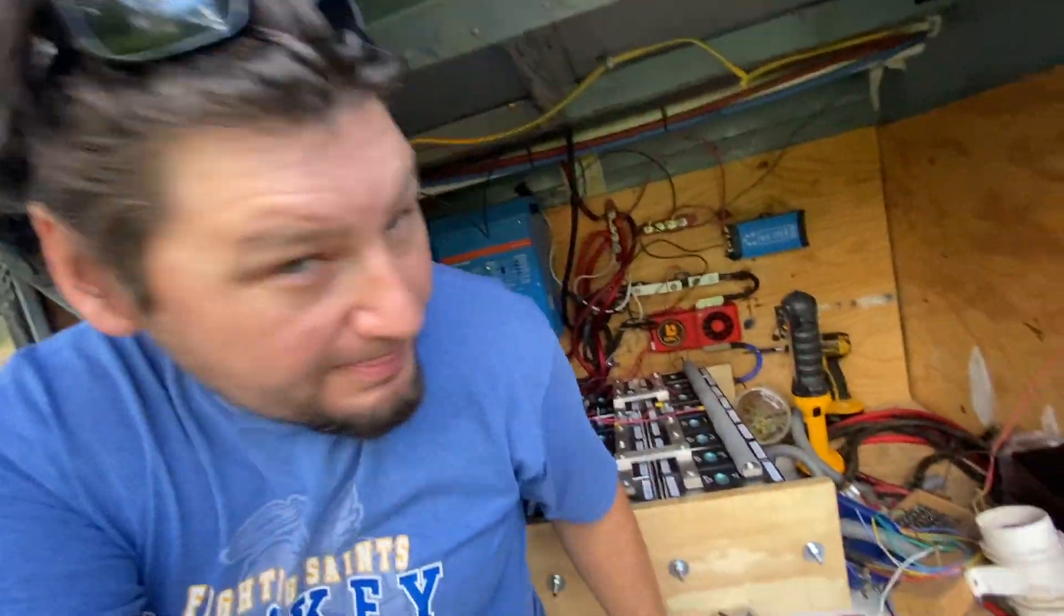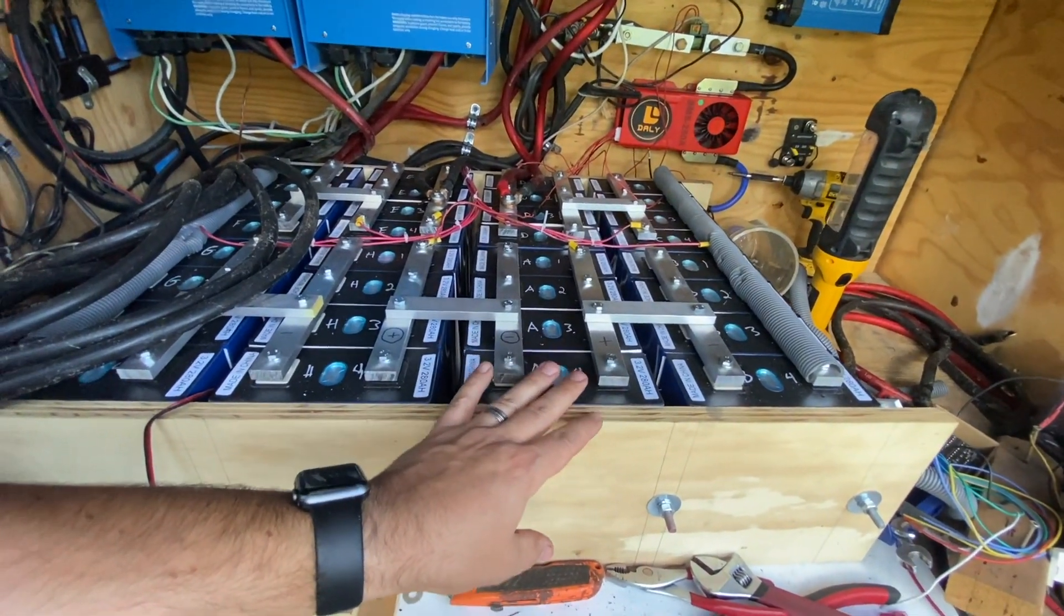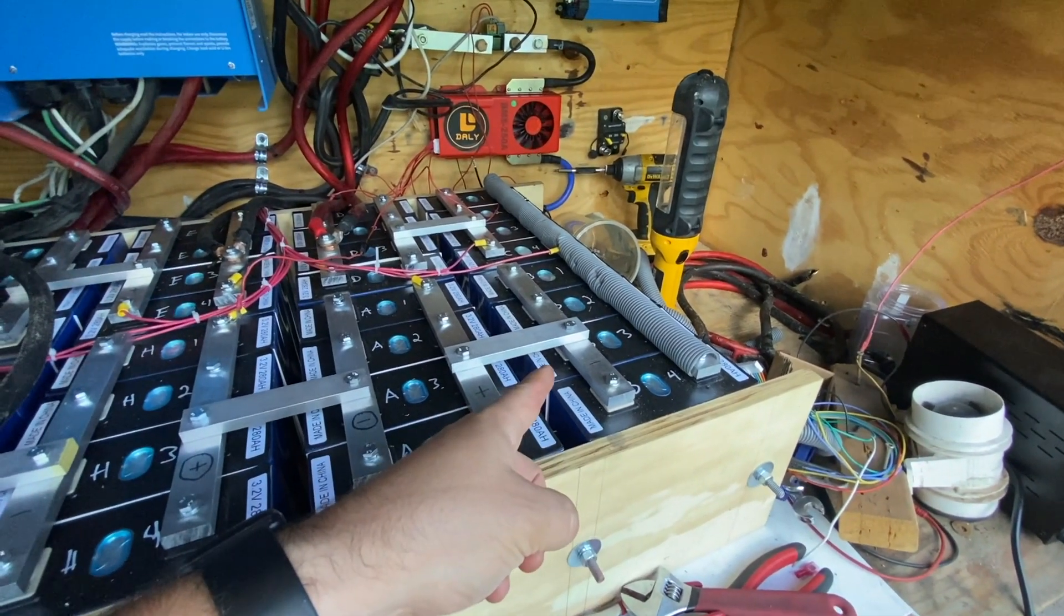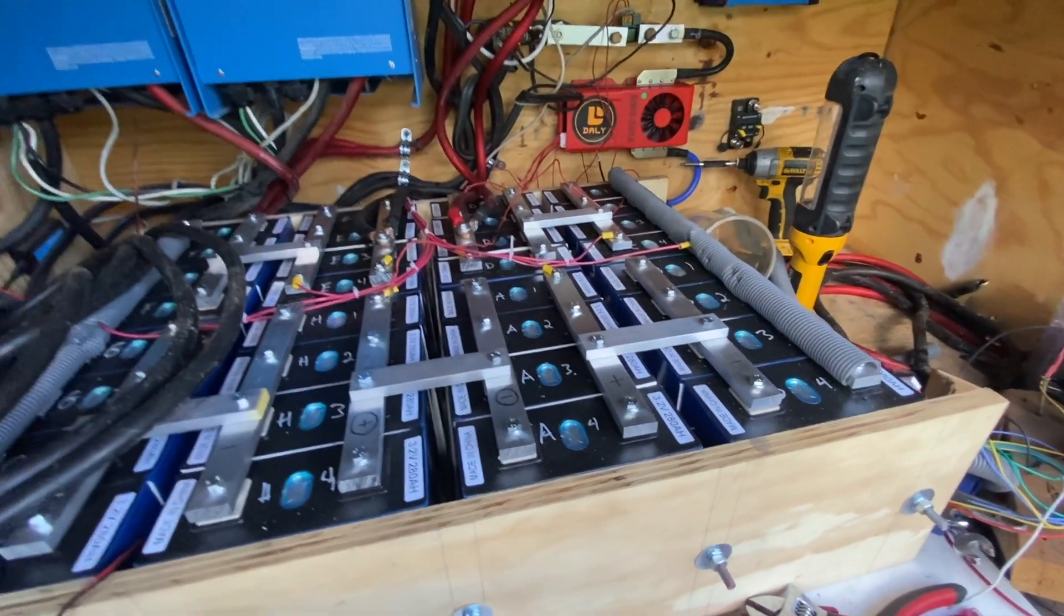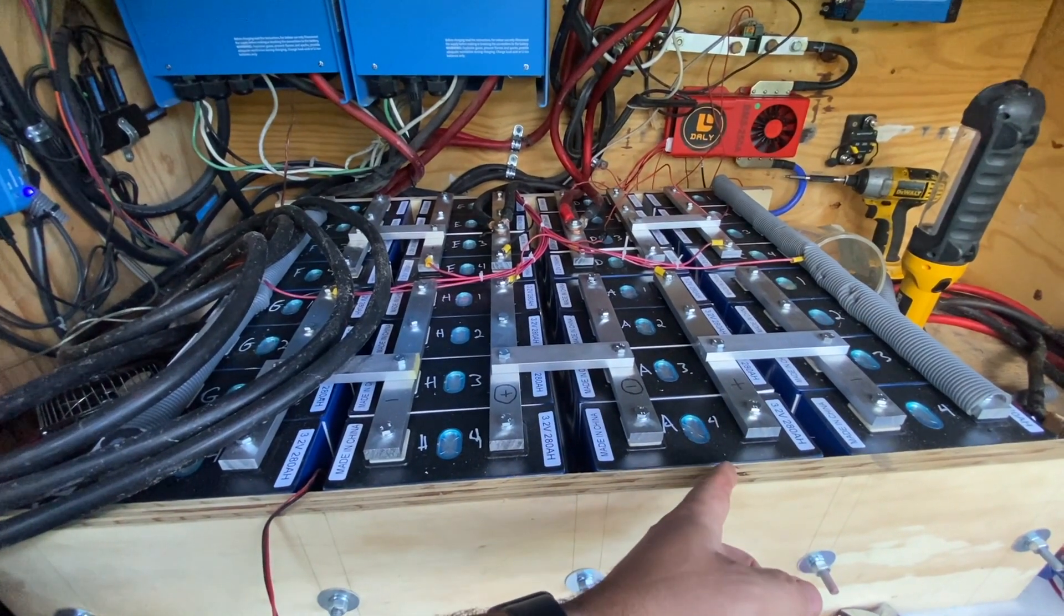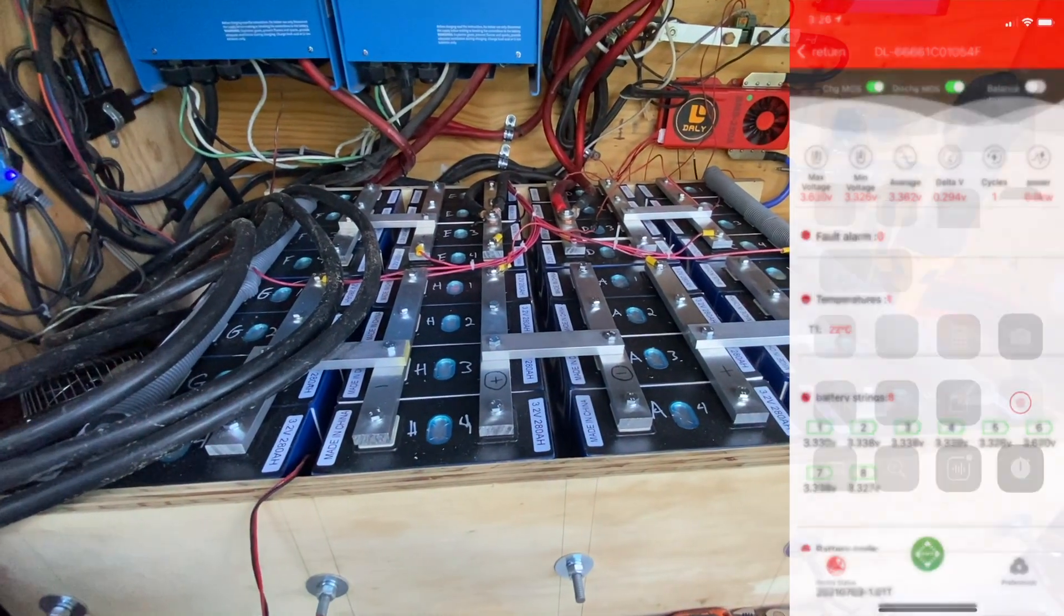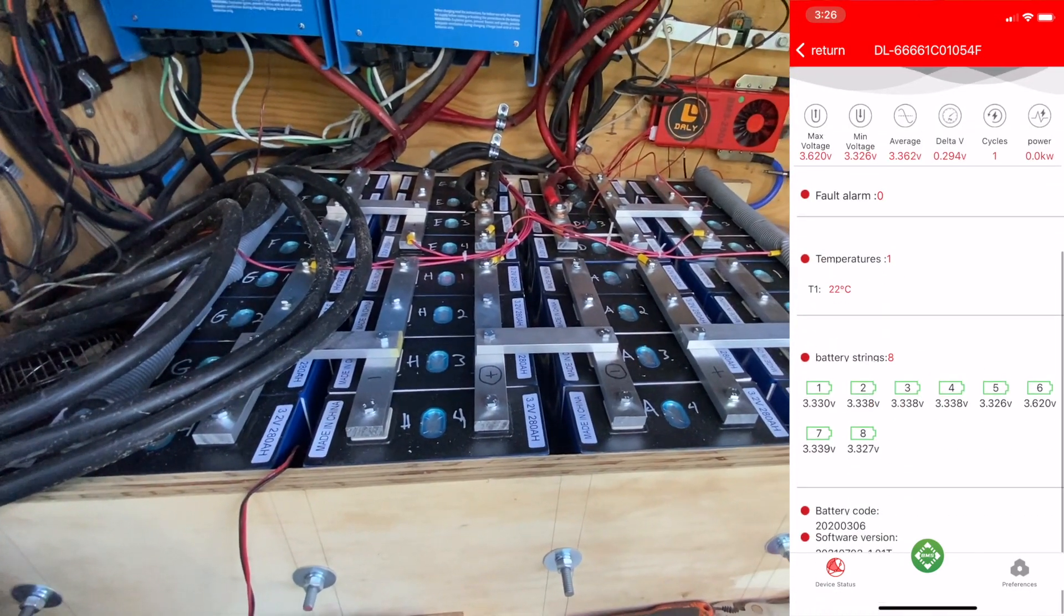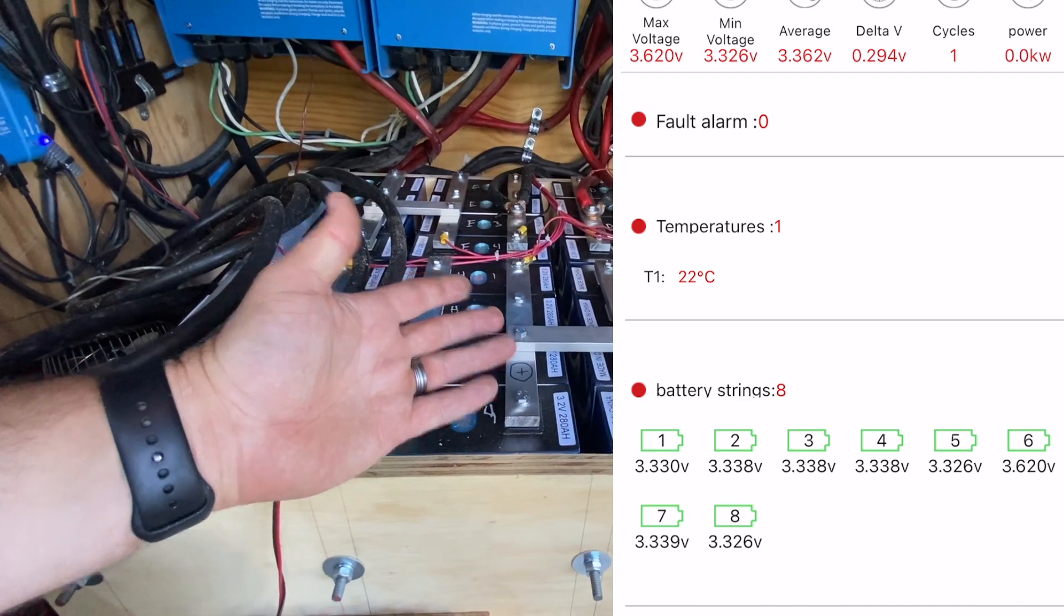The parallel nature being that this is 4P8S, so that means each of these groups of four batteries are paralleled together. That does provide a certain amount of natural balancing, but only by random chance for the most part. And one of these actually is way out of balance than the other.